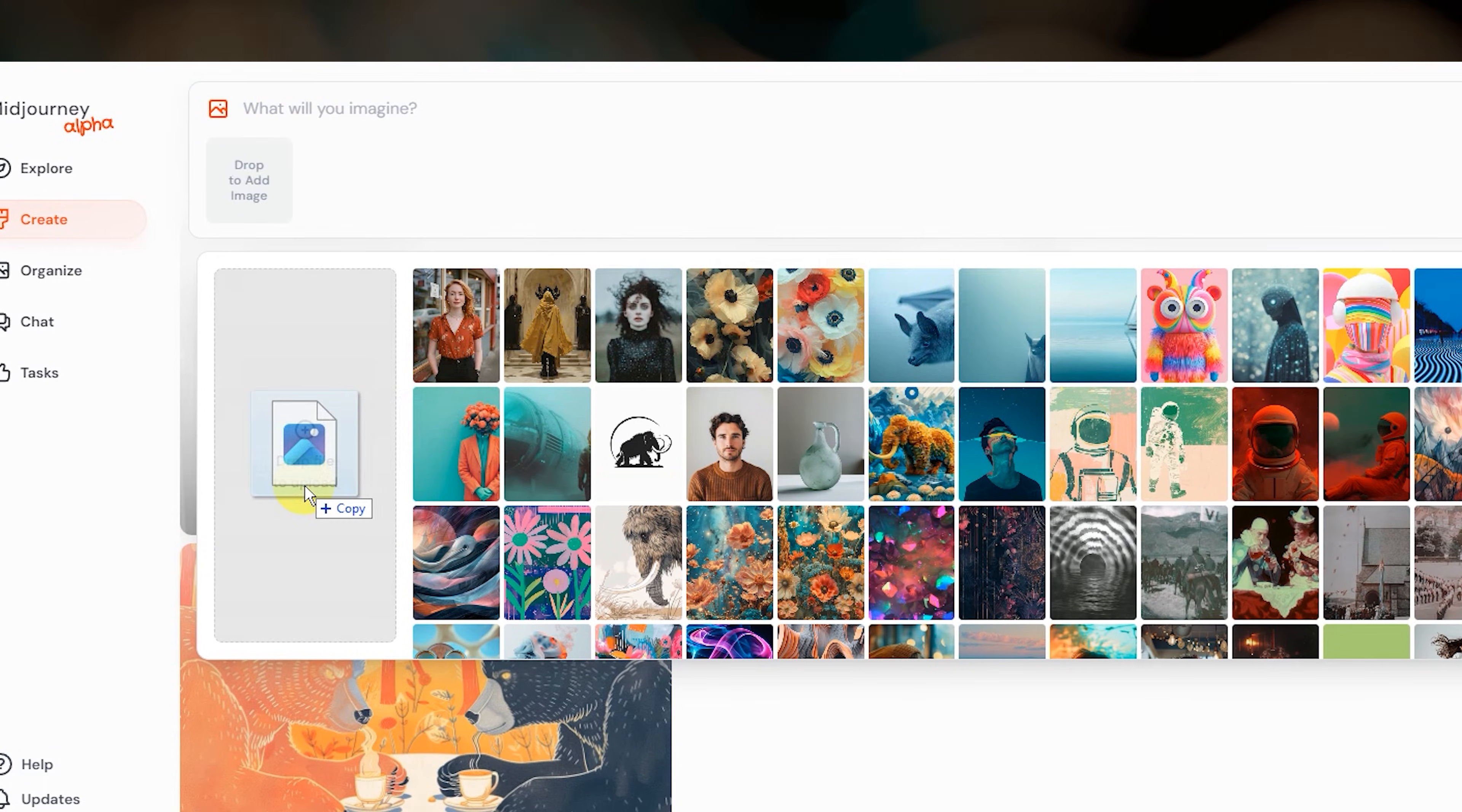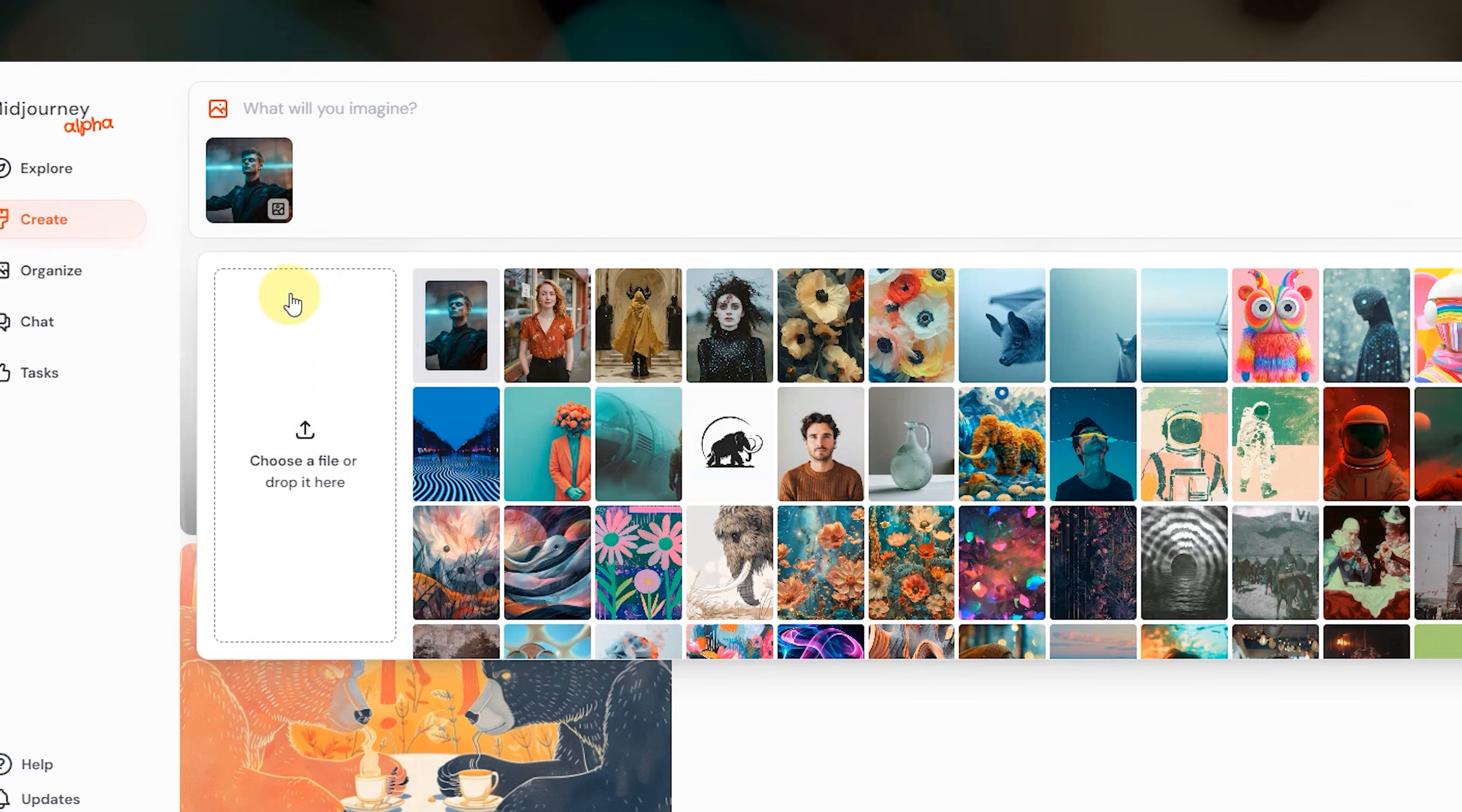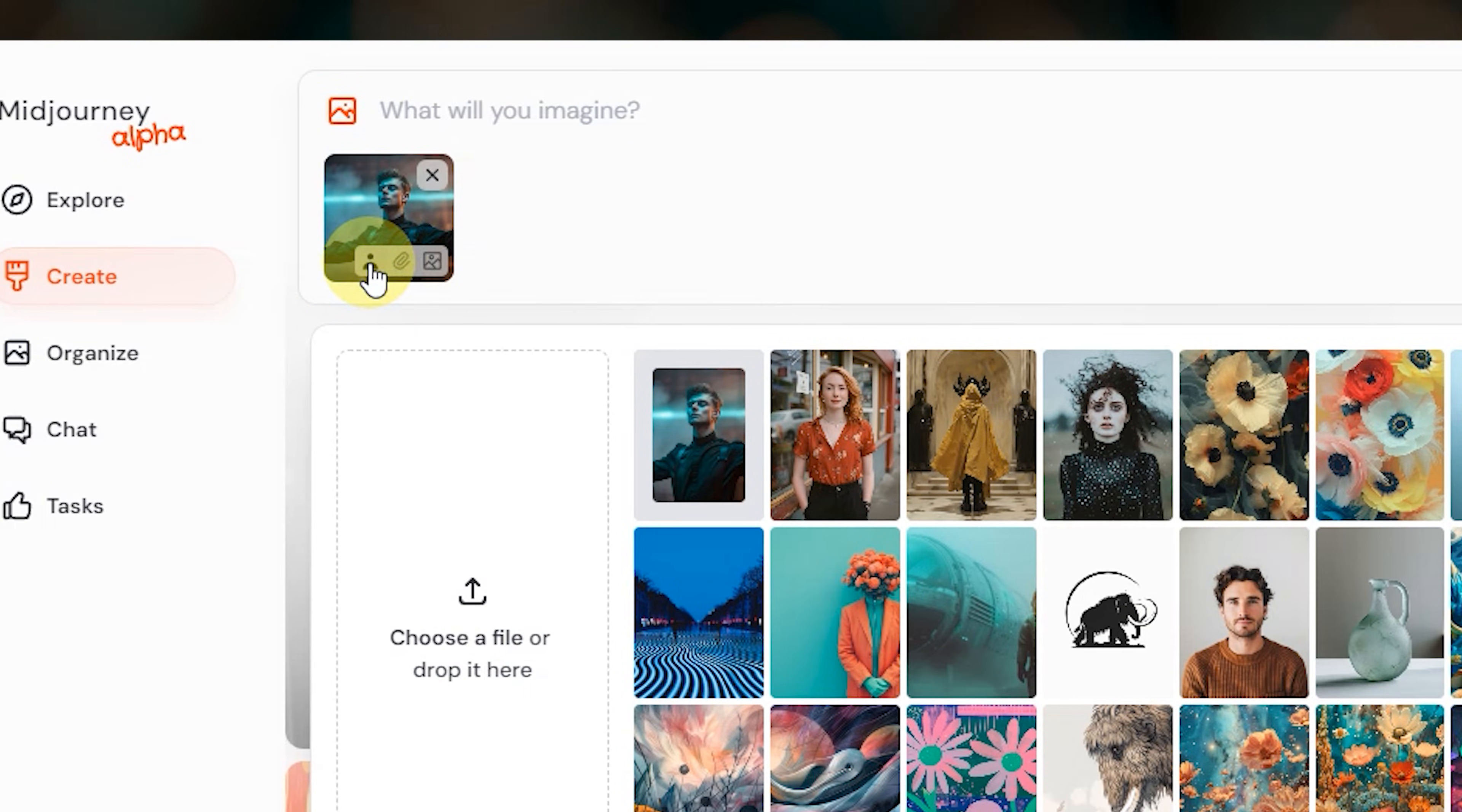Midjourney will assume that you want to use this new image in your next prompt. Hover over the image and select one of the icons to tell Midjourney how you want that image to be used.